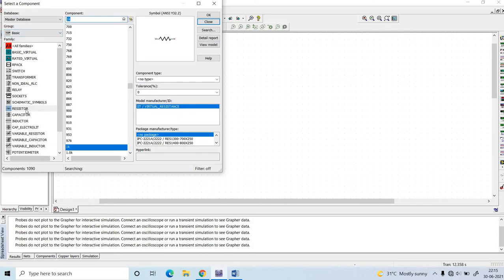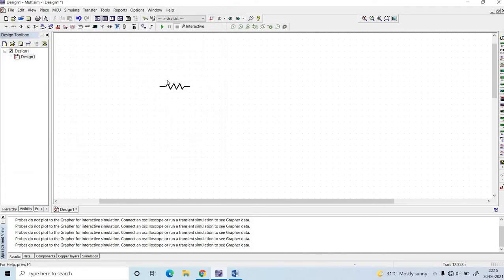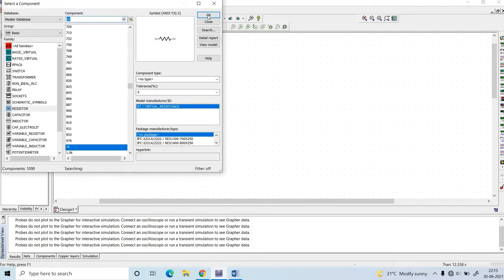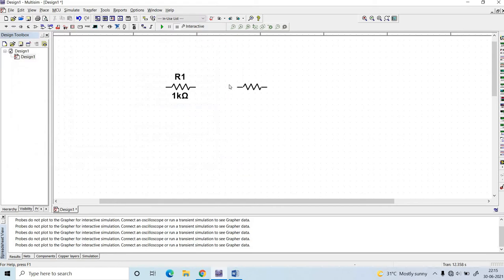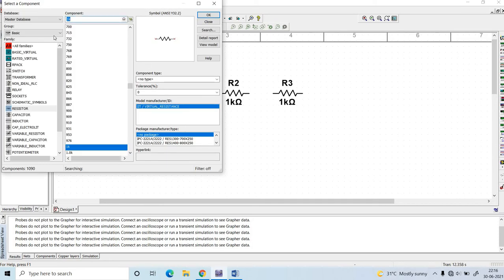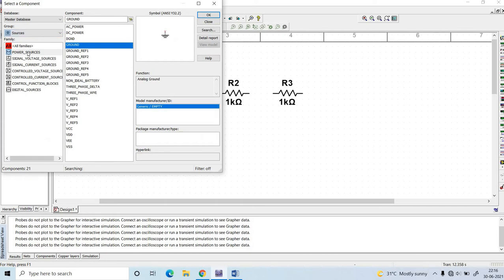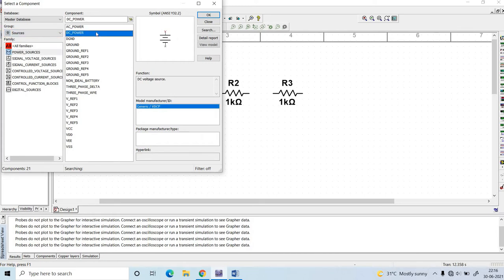Here I am going to click on the resistor and click OK. I'll add a second and third resistor, clicking OK each time. Then click on sources, and in sources click on the power source — DC power — and click OK. Add a ground component as well.